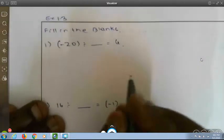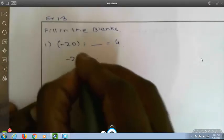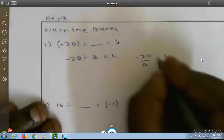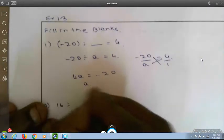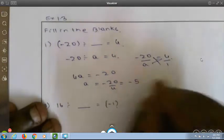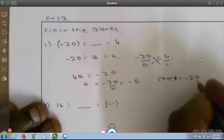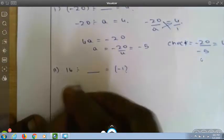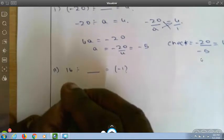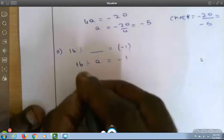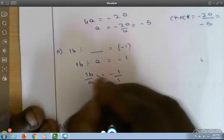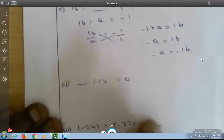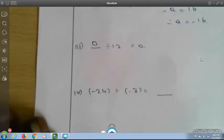From exercise 1.3, fill in the blanks. Minus 20 divided by blank equals 4: writing minus 20 divided by a equals 4, cross-multiplying gives 4a equals minus 20, so a equals minus 5. Check: minus 20 divided by minus 5 equals 4 since both are minus. 16 divided by blank equals minus 1: cross-multiplying gives minus a equals 16, so a equals minus 16. Blank divided by 12 equals 0: the answer is 0. Minus 24 divided by minus 3 equals plus 8, since both numerator and denominator are minus.